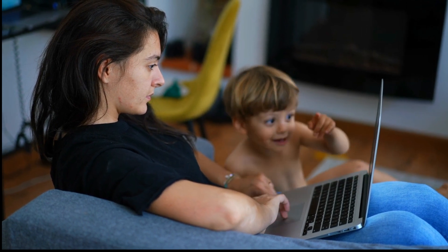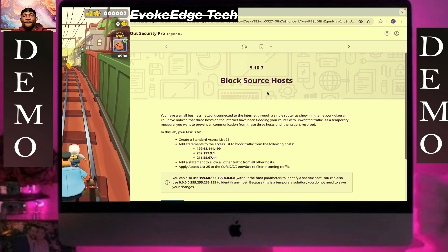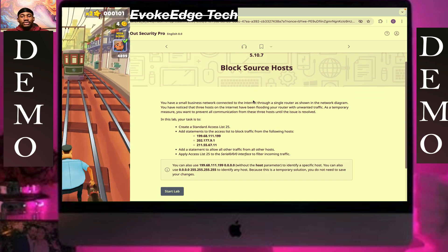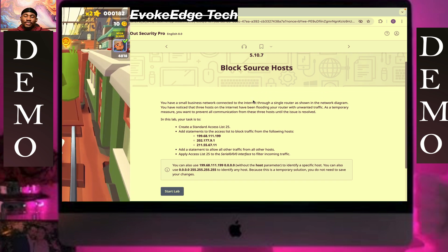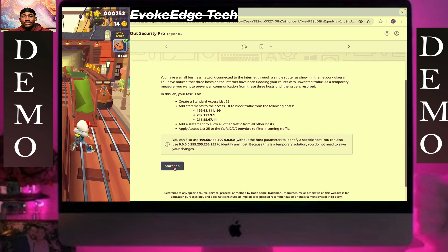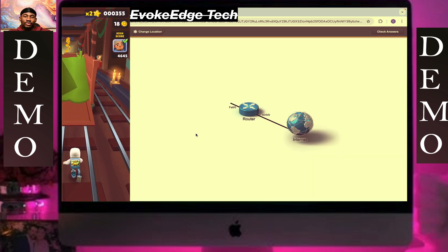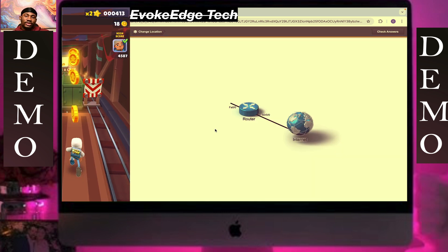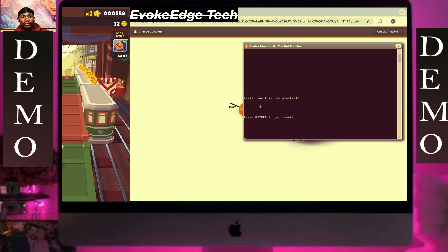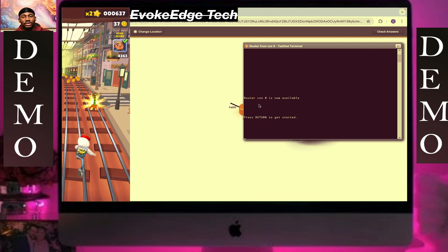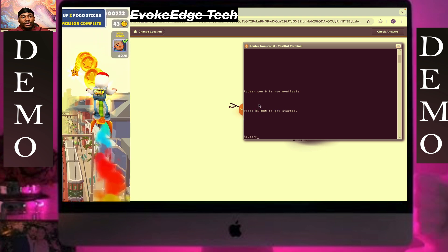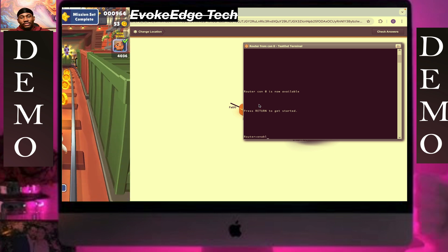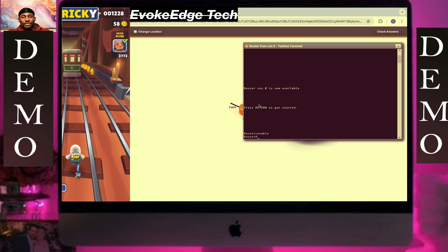Welcome to Evoke Hashtag and today we are going to be looking at block source hosts. So let's click on start live, click on router, then click on enter or return, then we type enable, then you type config t.